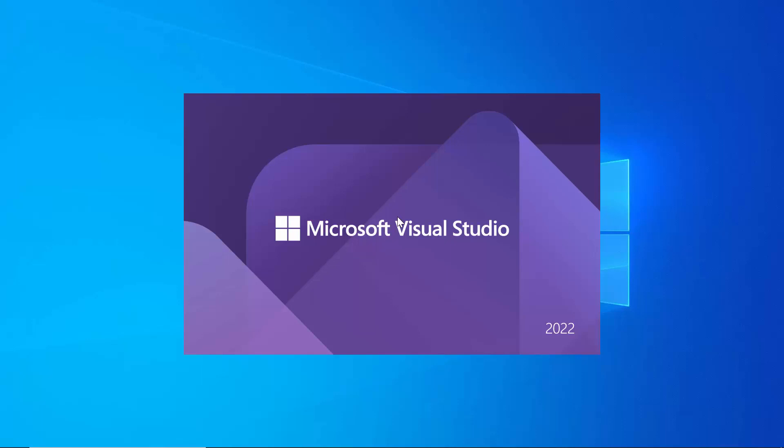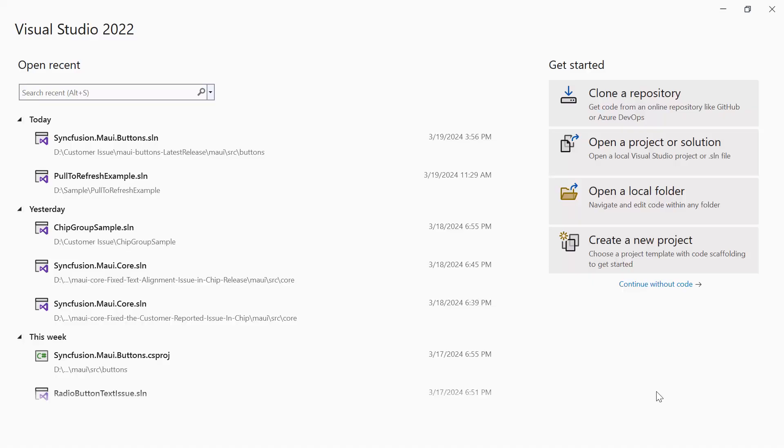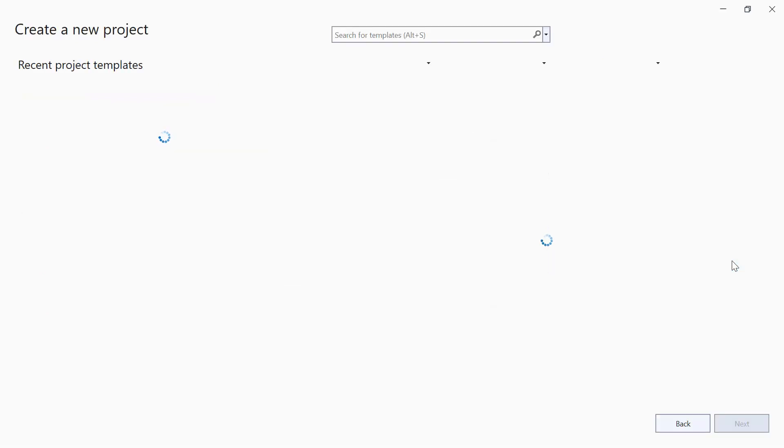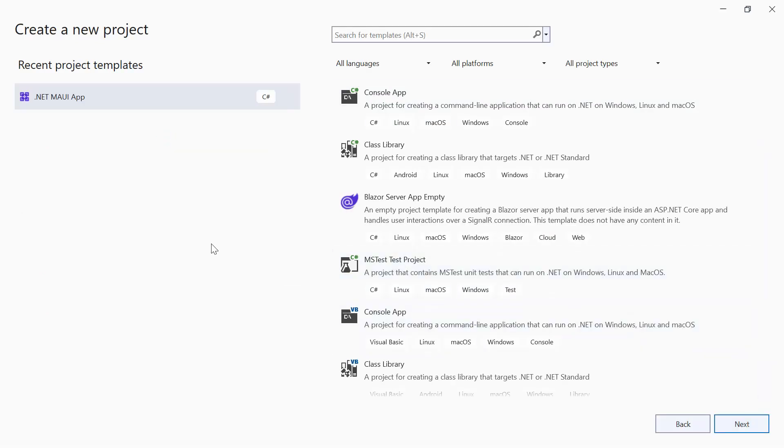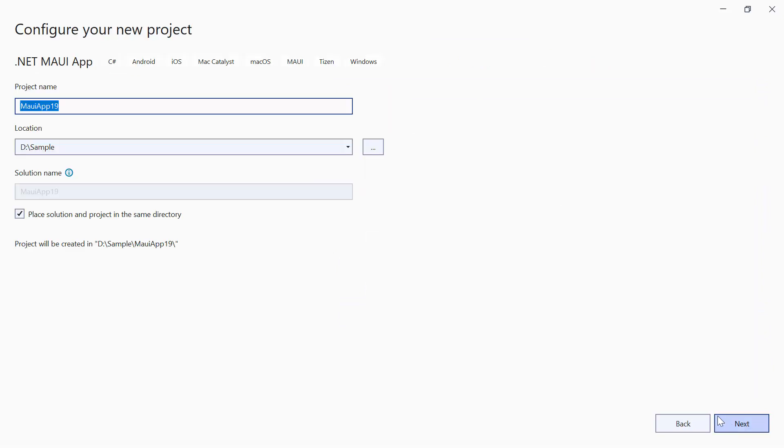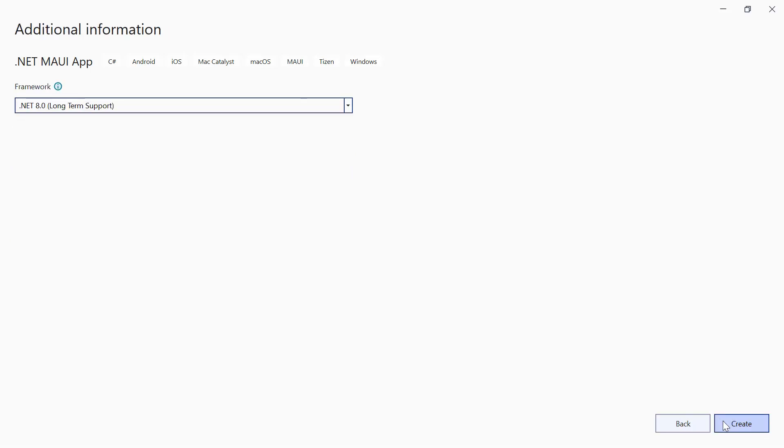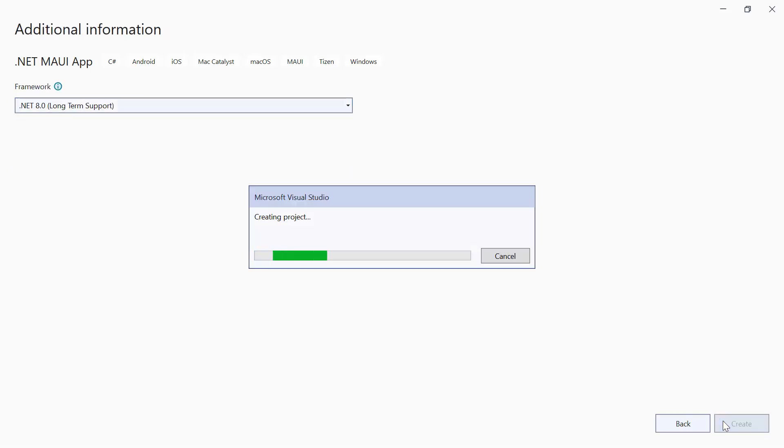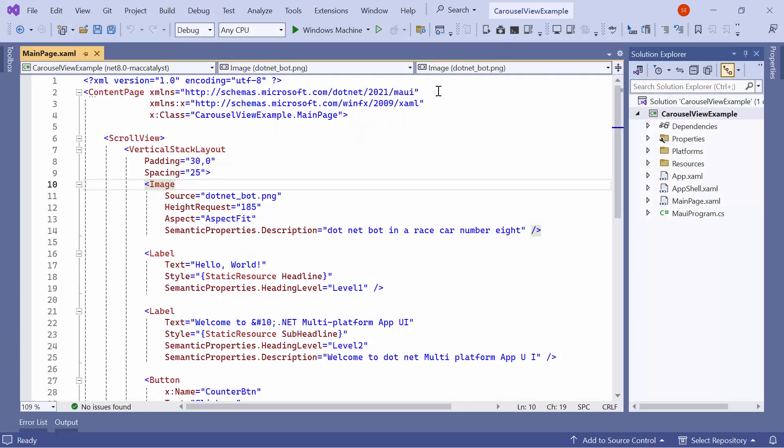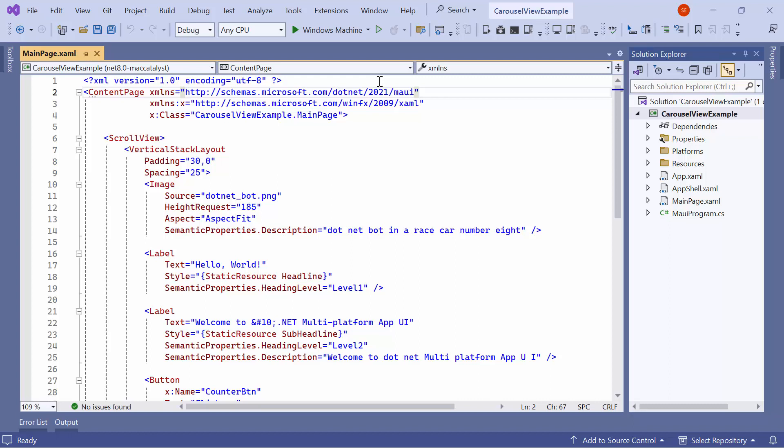After installing the necessary tools, launch Visual Studio 2022 and click Create a New Project from the Dashboard. From the list of project templates, select the .NET MAUI application and give the project name and location. Next, create a project with the .NET 8.0 framework. Now, the default application is ready to use.